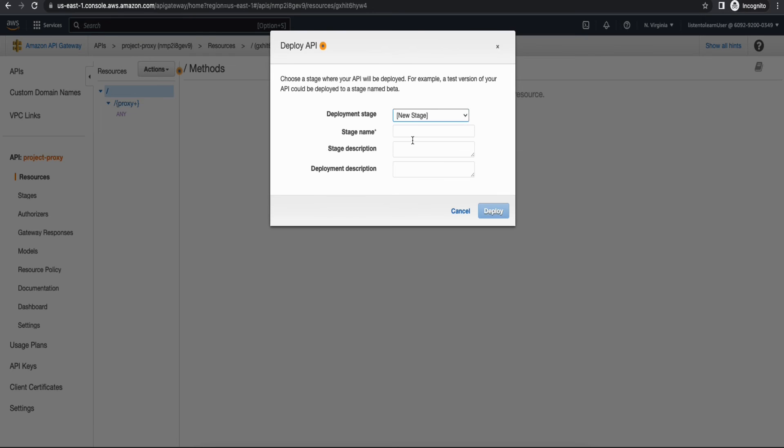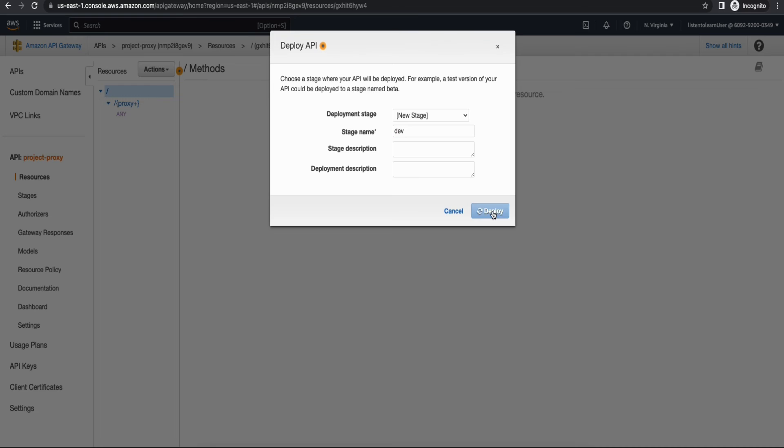Alright and now we have the API created so we have to deploy it. So let's deploy it to a stage and we have to create a new stage and you can name this anything for demo purposes. I'm going to call this dev and deploy the API.